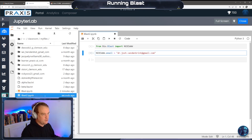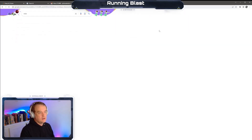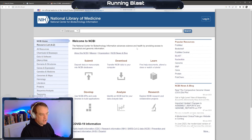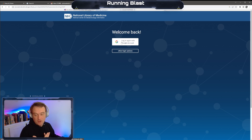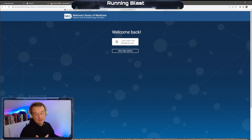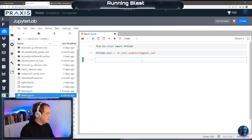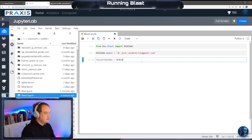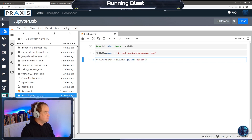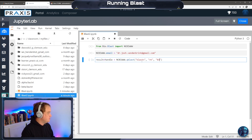You can log in and sign up with an email on NCBI so that if anything goes wrong with your analysis, they'll email you, or if you're running a long analysis you can leave and it will notify you when it's done. Now let's set up a results handle. You call qblast with 'blastn' for nucleotide and put in the accession number - for example, 8332116.